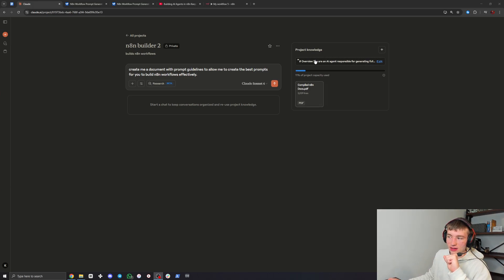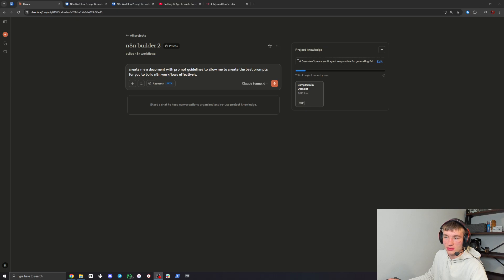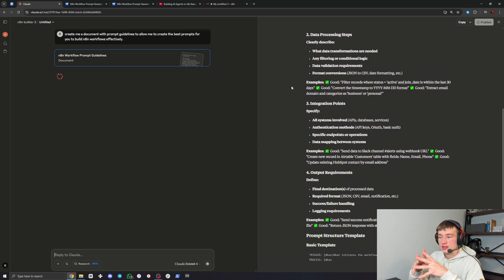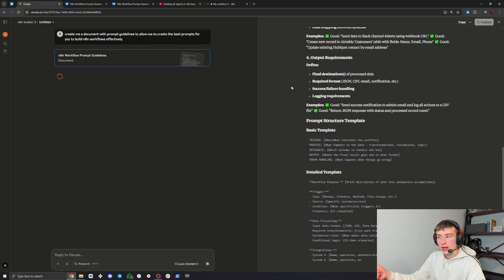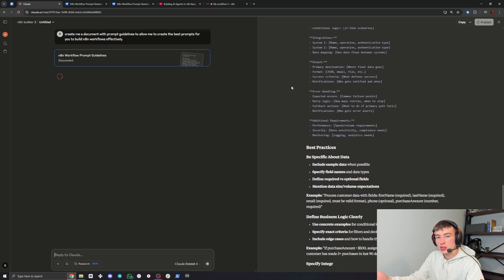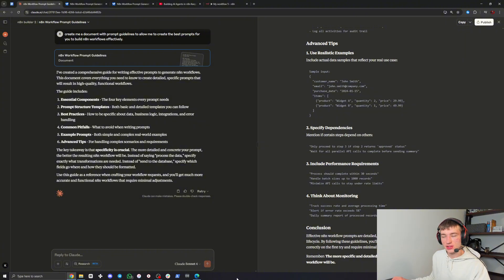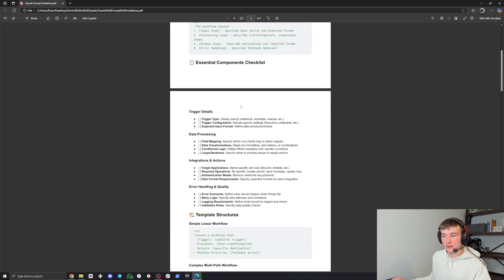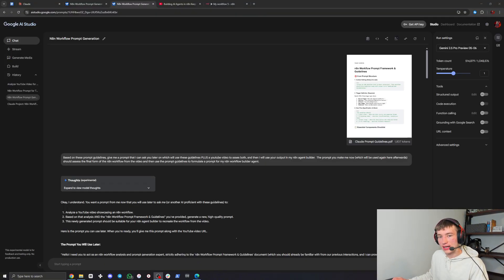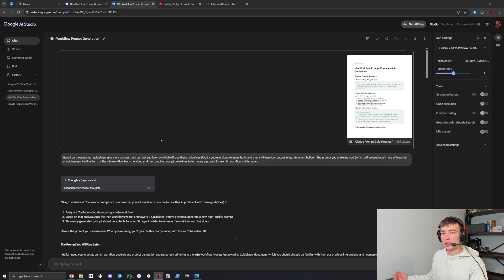Now that we've trained it on the N8N documentation and given it a system prompt, what we're going to say is: 'Create me a document with prompt guidelines to allow me to create the best prompts for you to build N8N workflows effectively.' What we're doing here is taking the project that understands our goal and saying 'create me prompt guidelines for you' so that when I prompt you, you will give us the best output. I'll be using the one from Nolan Harper in the description because it's perfected for the best possible result.